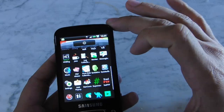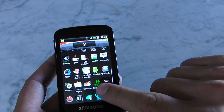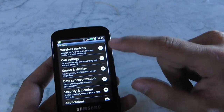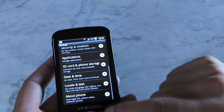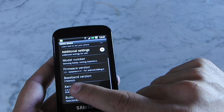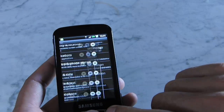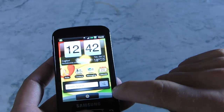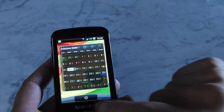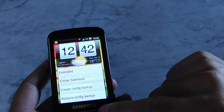This is a rooted ROM so you are able to be a superuser. In the settings you can find all the settings and controls. The baseband version is XXII5, the latest one for the Galaxy. It's a very fast, good ROM with a good style and you can also do a lot of customization.